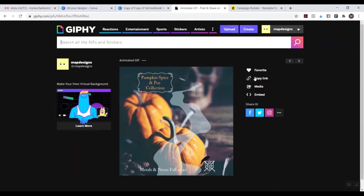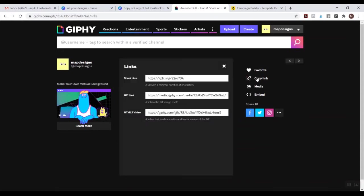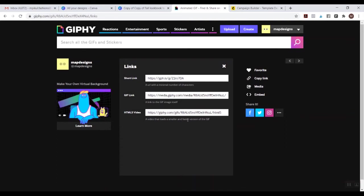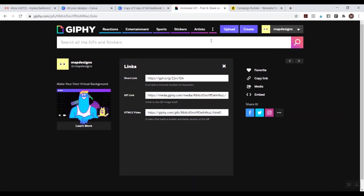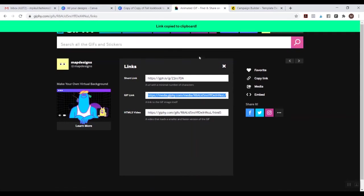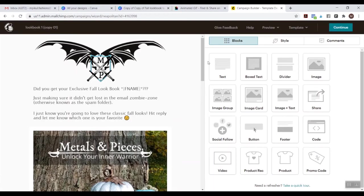Now you're just going to click Copy Link. They give you a short link, a GIF link, and an HTML5 video which loads a smaller and faster version of the GIF. GIFs are already compressed — when you take your video and make it into a GIF it's already going to compress and shrink the size. I usually go right ahead and grab the original link and copy it.